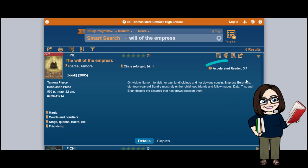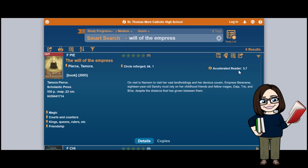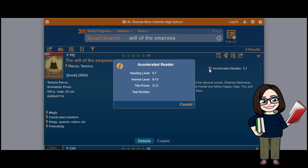The number next to Accelerated Reader right here is misleading because 5.7 is not how many AR points it's worth. If you see a number there, it's because the system is set up to show you the reading level of the book. I'll do a separate video about AR, but I just wanted to make sure you see that 5.7 is not the point value. You just click on the little eye and then you can see how many points the book is worth.